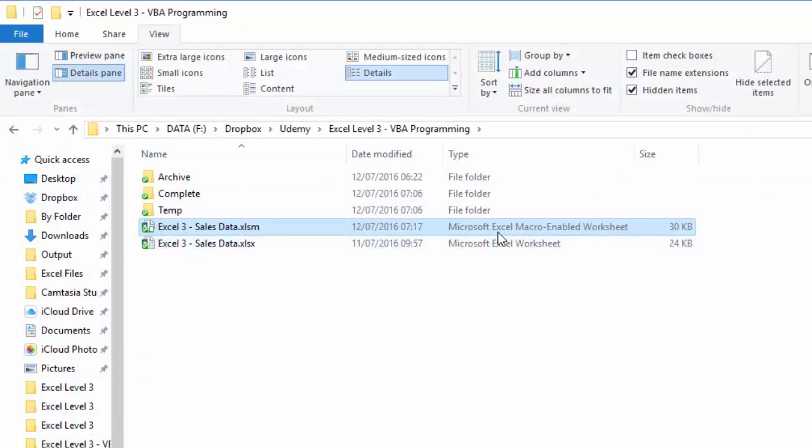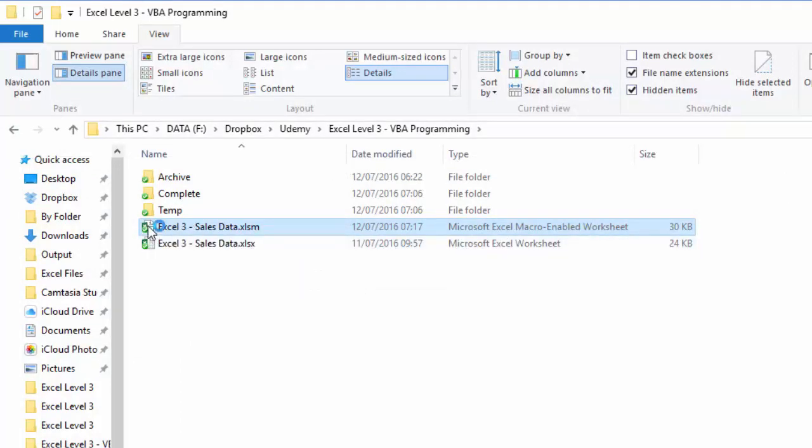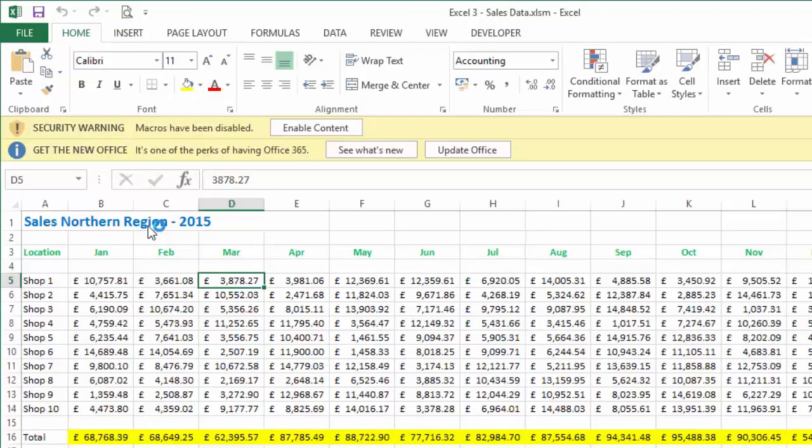Now what I'm going to do is open up the macro-enabled file, the one we've just done.